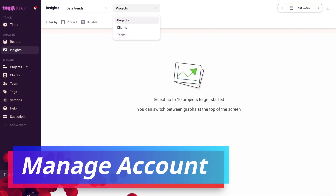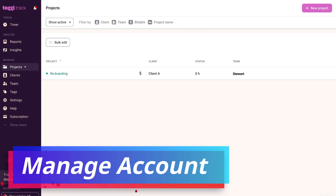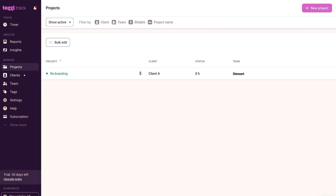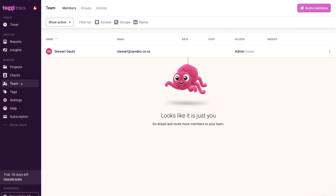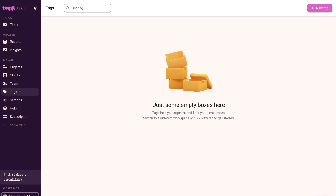Under 'Manage,' we have 'Projects' — this is where you can view, create, and manage your projects. Below that is 'Clients,' where you can view, manage, and add new clients. Below clients is 'Team,' where you can manage and invite team members to collaborate on your Toggl Track account. Remember, the free plan allows you to collaborate with up to five users completely for free. Below team we have 'Tags,' where you can add and manage your tags.